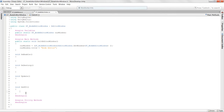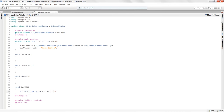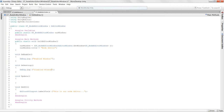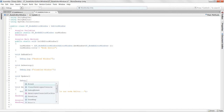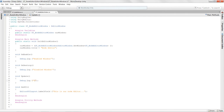Let's add some debug logs. Inside OnGUI we'll draw a label: 'EditorGUILayout.LabelField("This is our node editor")'. In OnEnable we'll log 'Enabled window', in OnDestroy we'll log 'Disabled window', and in Update we'll log 'Updating window'.